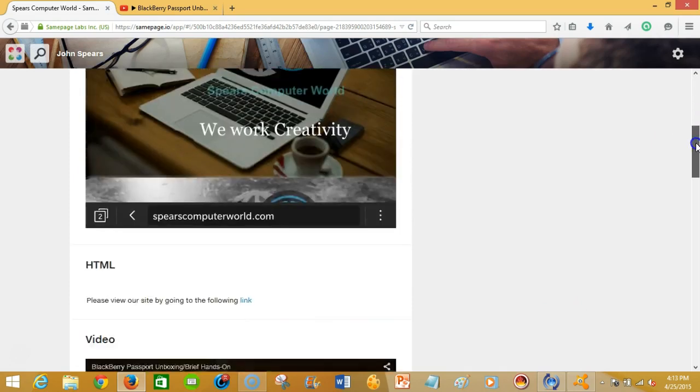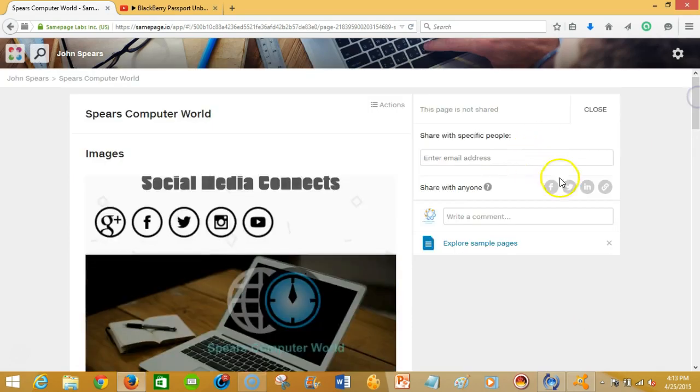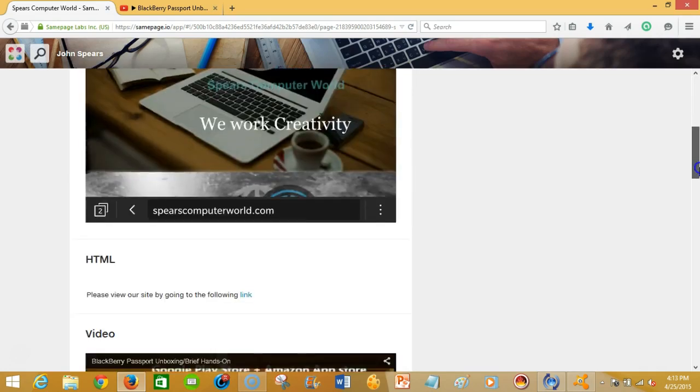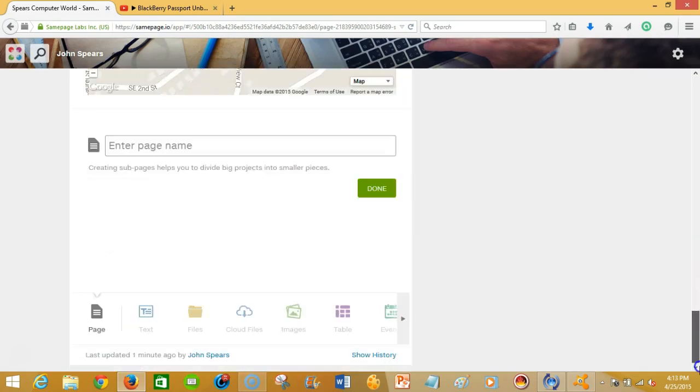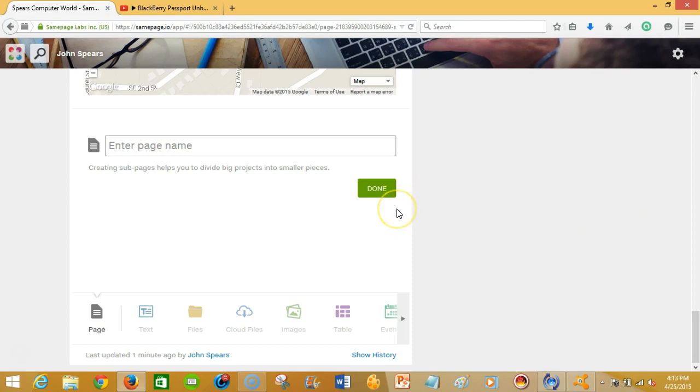the various social networking sites. And so if you have any more questions, feel free to drop us a comment in the comment section on the YouTube video or on our blog entry at spearscomputerworld.com. We'll have this review up and we hope that you have enjoyed it. I am John Spears Jr., your CEO and founder of Spears Computer World, your editor-in-chief. We are signing out.